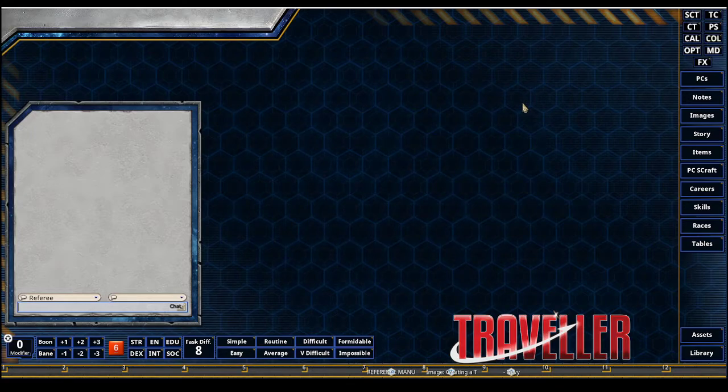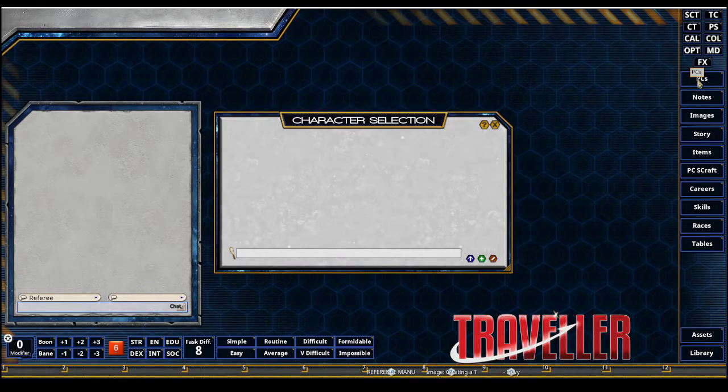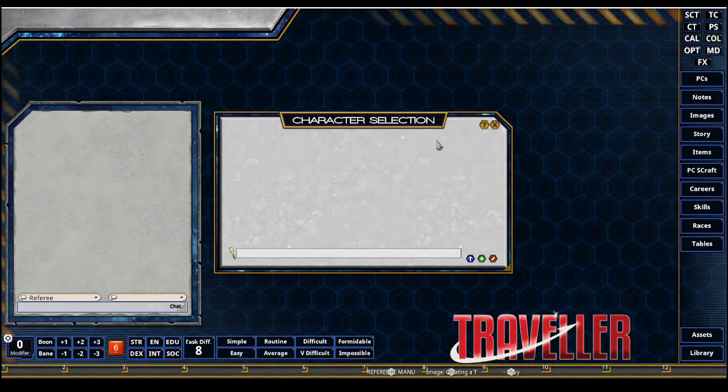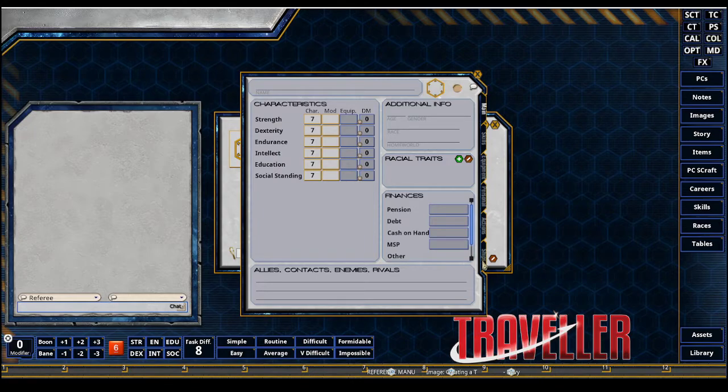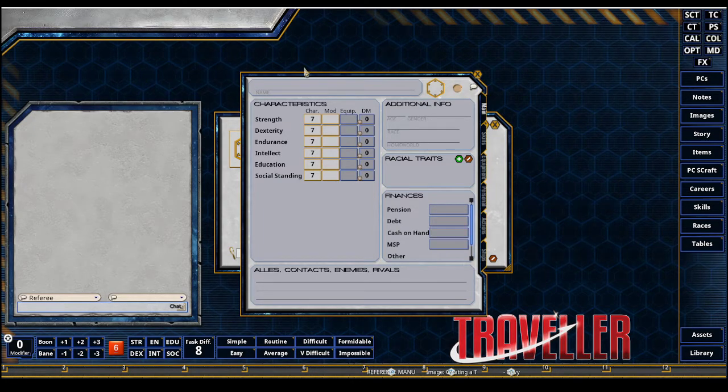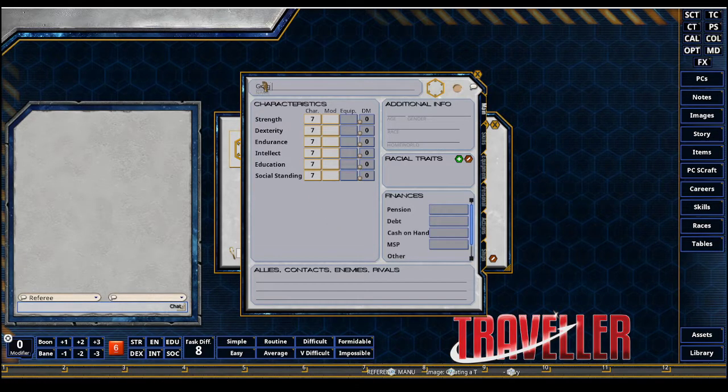Next up is creating a new record. So we're going to do a new PC record here, and we're going to create a new character by hitting this Add Item. There is no character wizard for this rule set in Fantasy Grounds. We're going to do some old-fashioned dice rolling and pen and papering a record sheet.